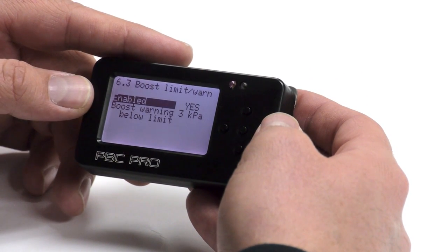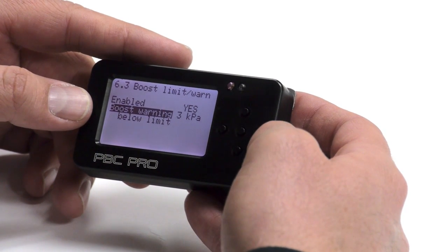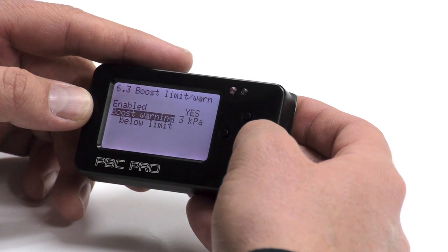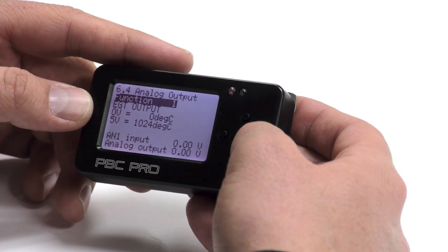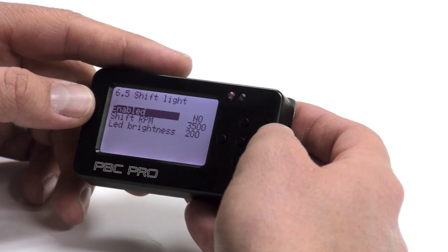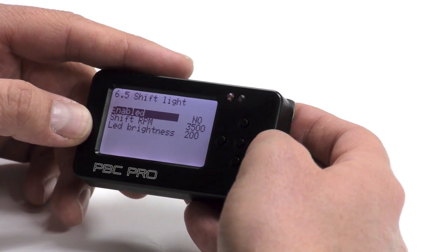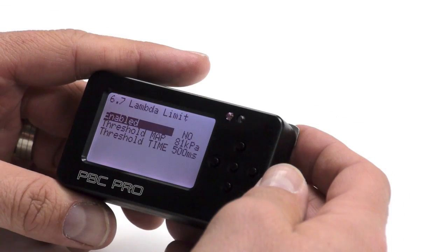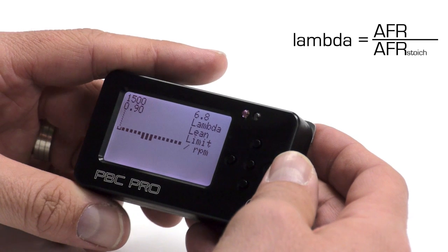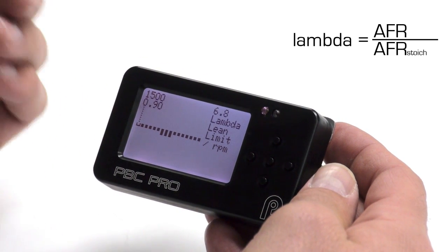Here you can choose to turn on or off your boost limit warning, and also set how far below the limit the warning light turns on. Here you can set up an analog output, and here a shift light — you can turn it on or off, set when it turns on, and the LED brightness. In this part of the menu, you set up your lambda limits, so if the lambda goes too lean, the boost controller will actually cut boost.